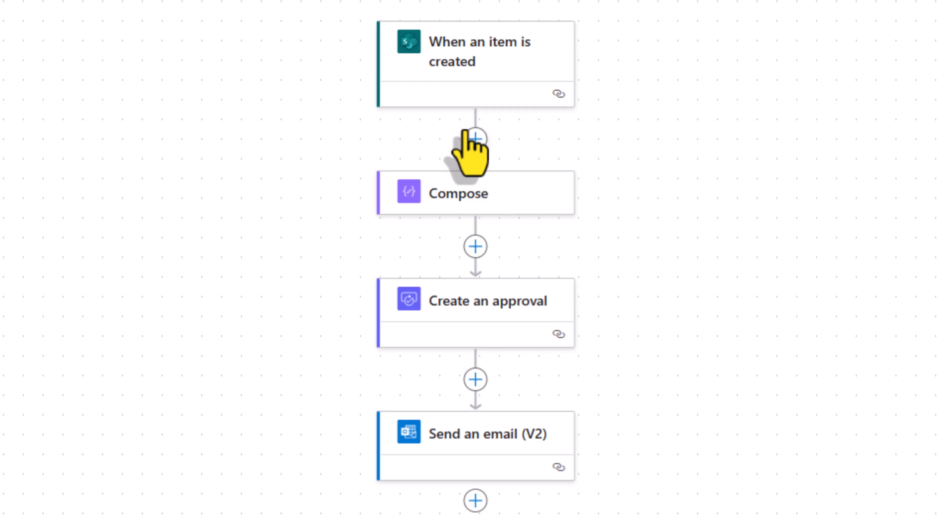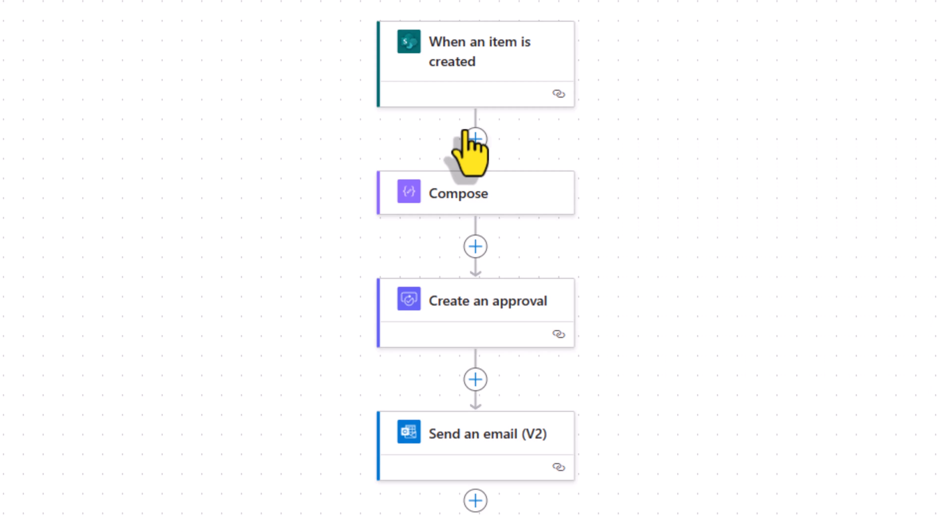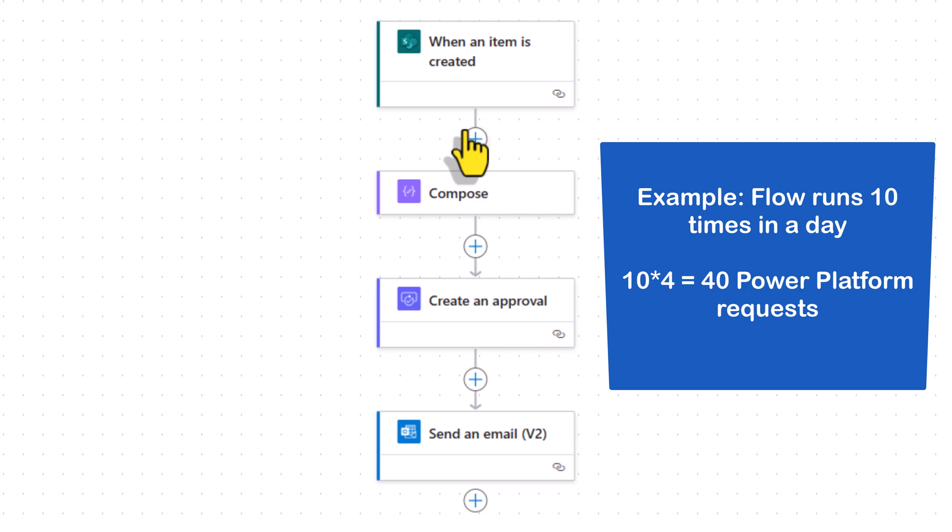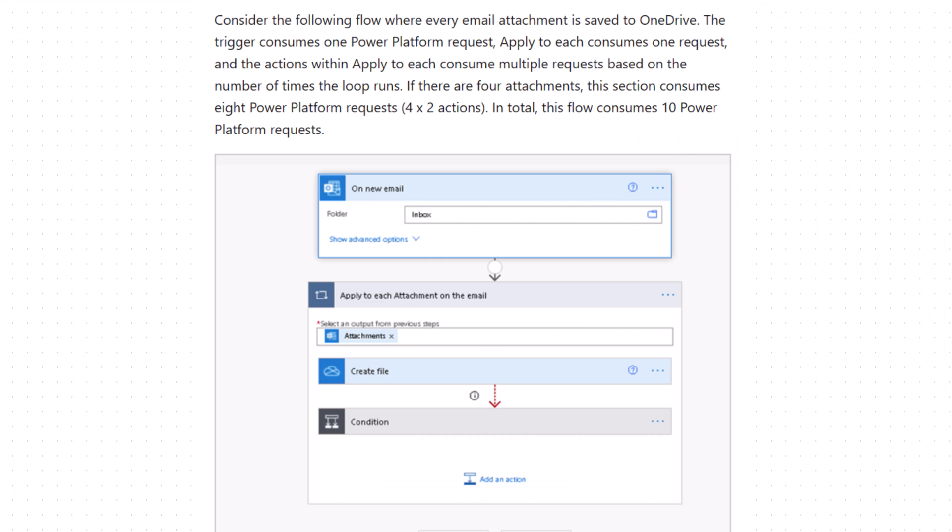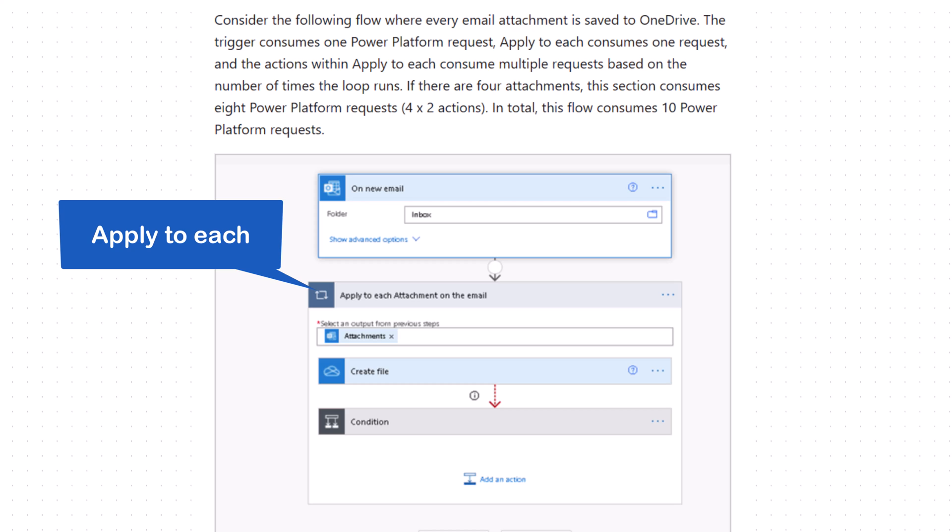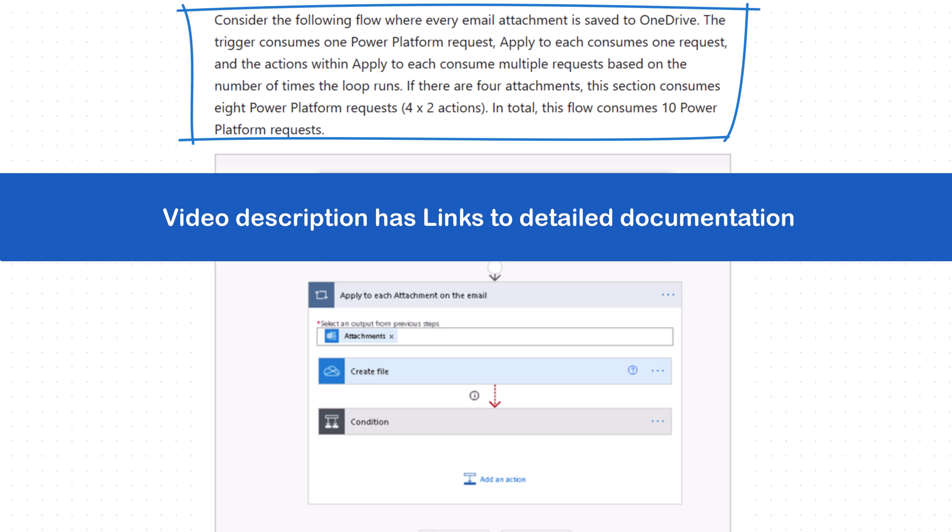This flow has four actions. So every time the flow is triggered and the flow goes through all these actions, that will add a count of four to Reza's API requests. If this flow is called multiple times in a day, all of these flow runs and action calls will keep adding to Reza's API limits. If I have a loop scenario in my flow and within that loop I'm running multiple actions, the number of API limits would be the number of times the loop runs, multiplied by the number of actions in that loop.